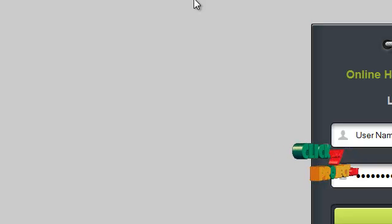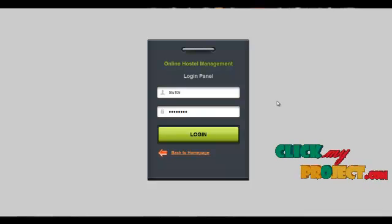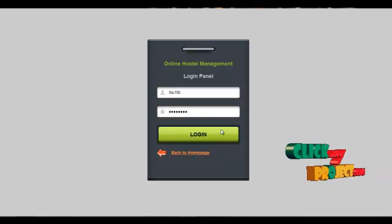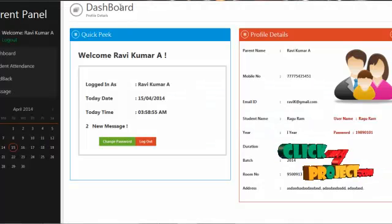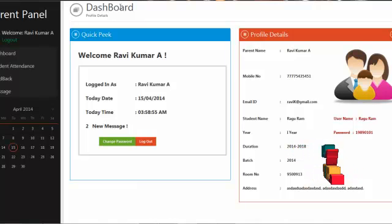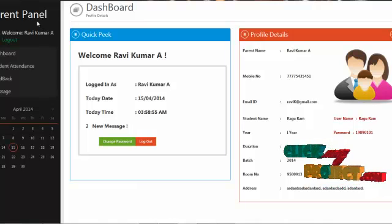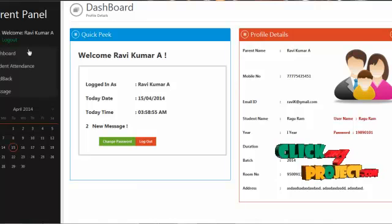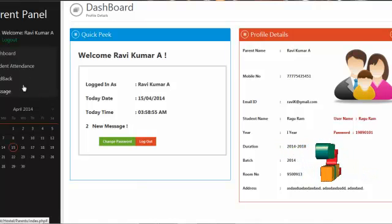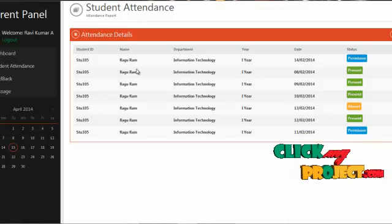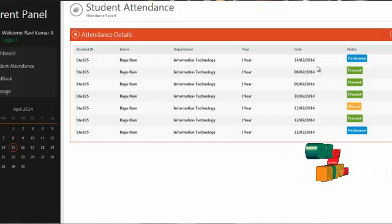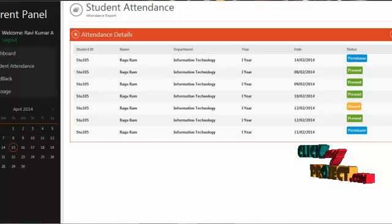The next module is the parent module. The username for the parent is 2105 and the password is 2105123. By clicking the login button, the parent can log into our system. This is the homepage containing their profile details. The services offered to parents are student attendance, feedback, and message services. By clicking on student attendance, it displays the student's attendance along with date and status.